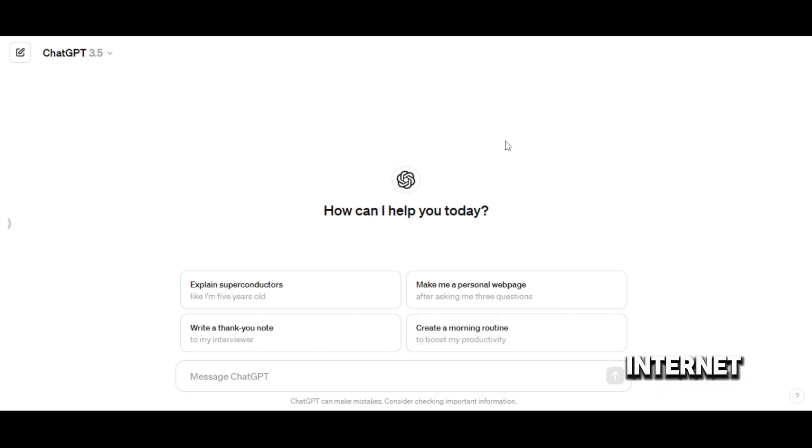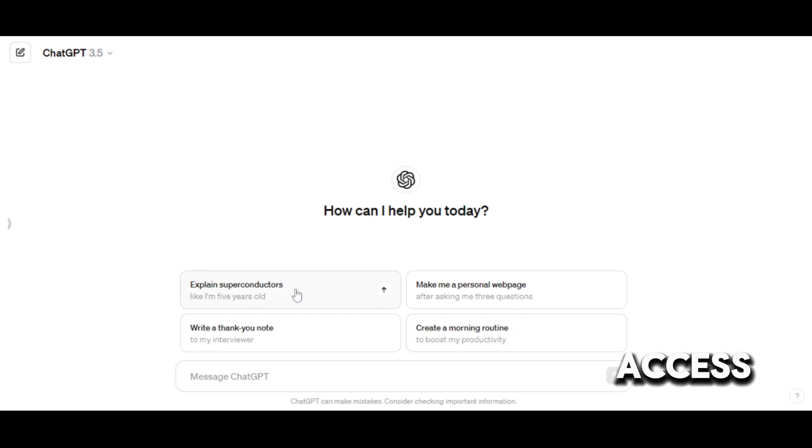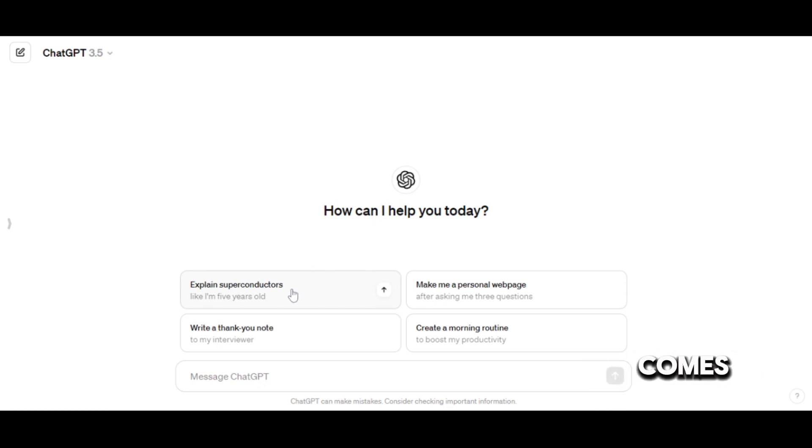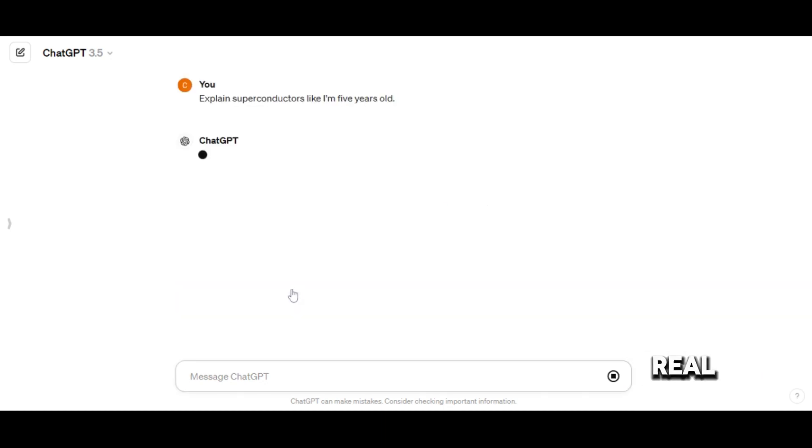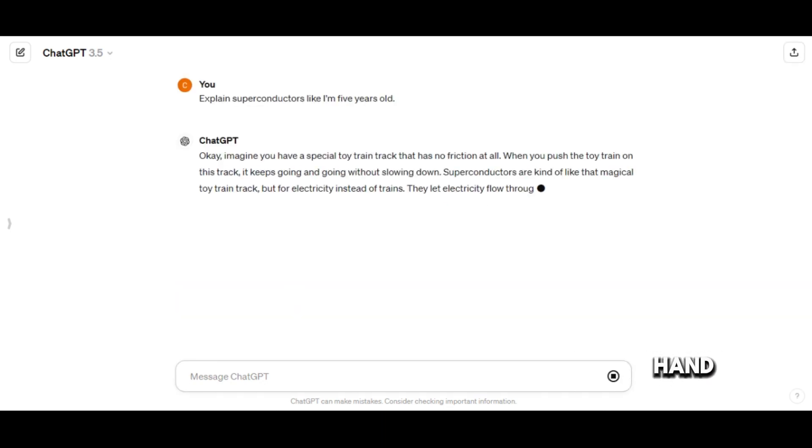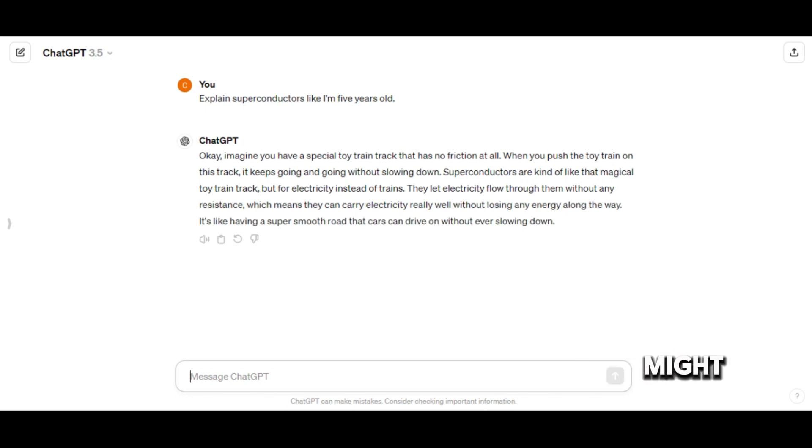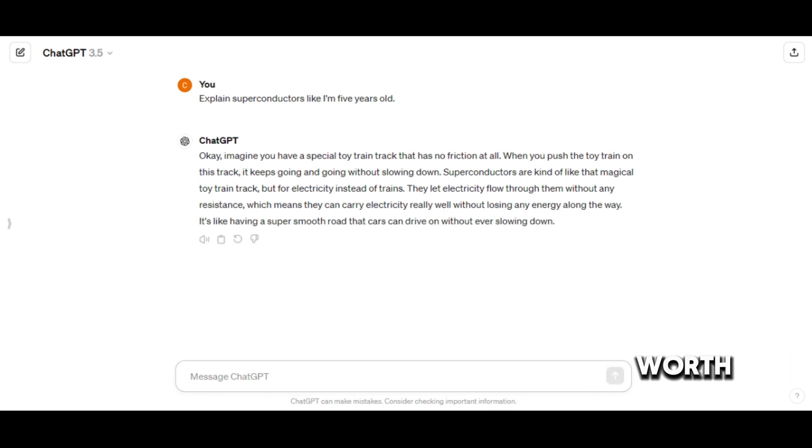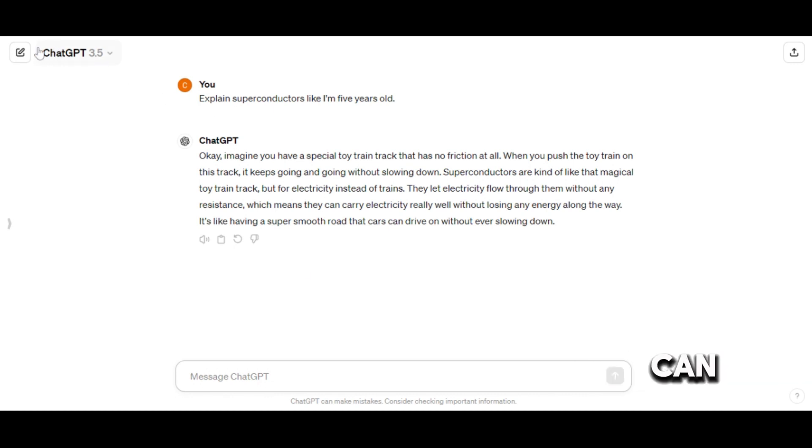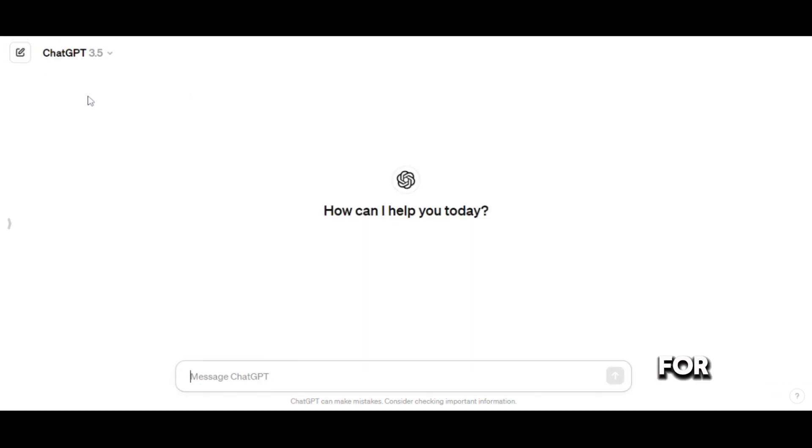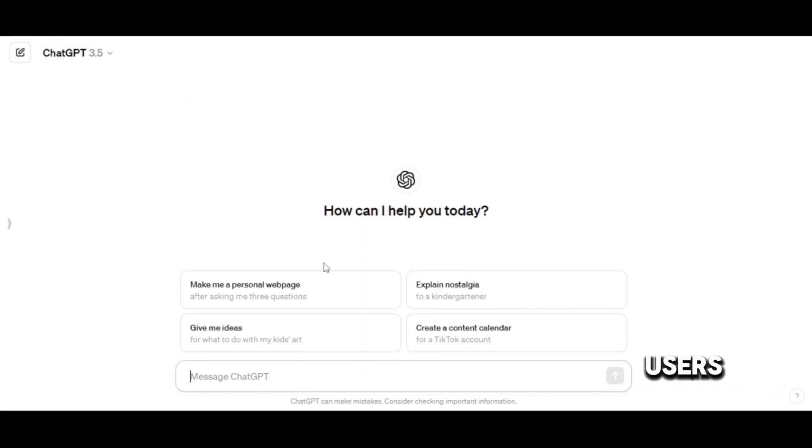Now, let's talk about internet access. ChatGPT has the ability to access the internet, which can be a significant advantage when it comes to pulling in real-time information. On the other hand, Claude does not have this capability. This might seem like a disadvantage, but it's worth noting that maintaining a secure offline environment can be a priority for many users.